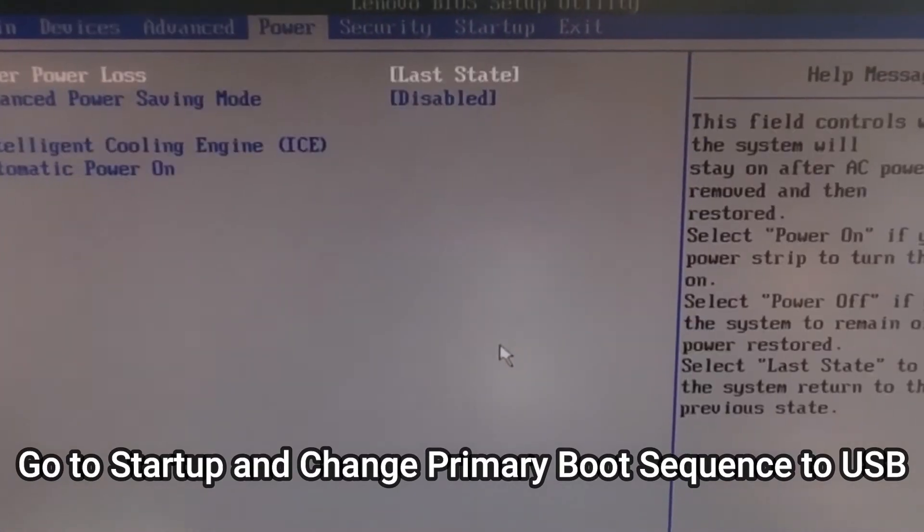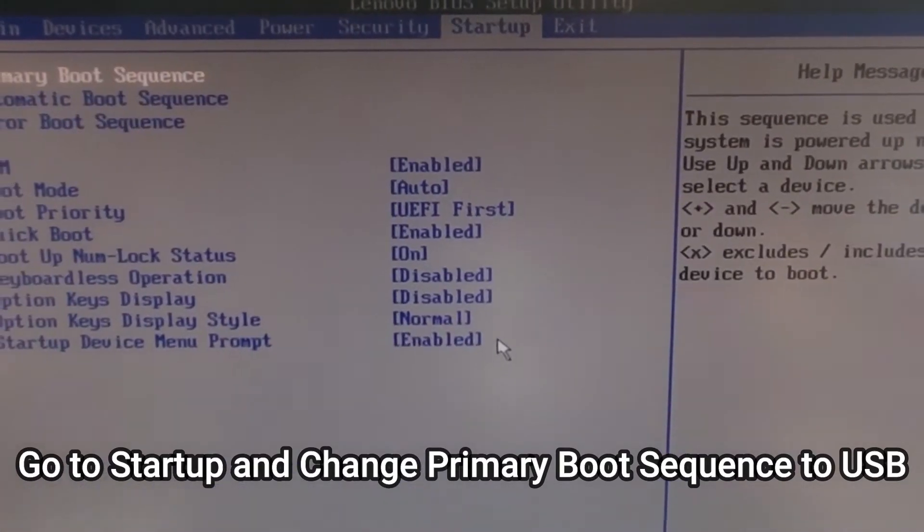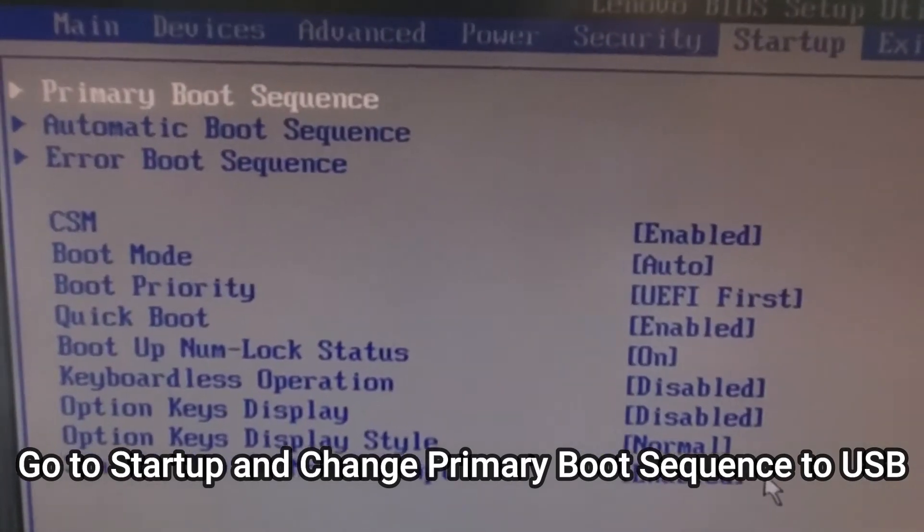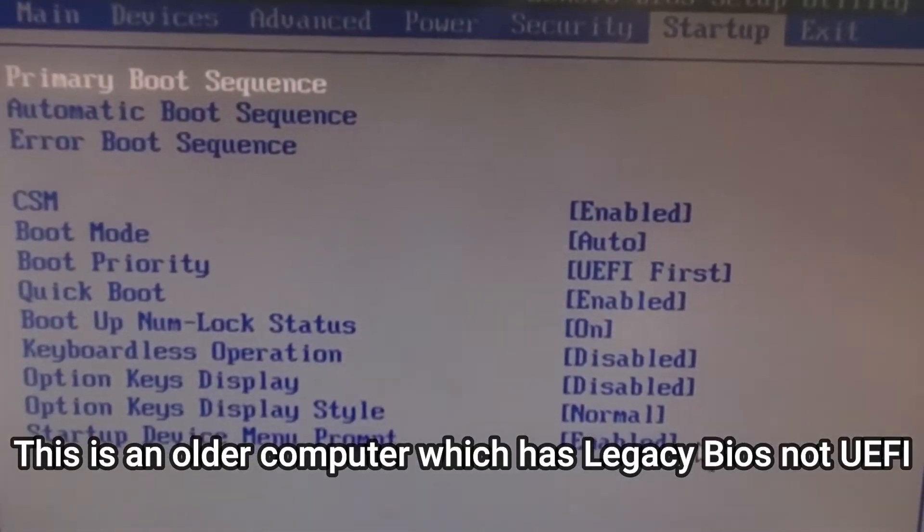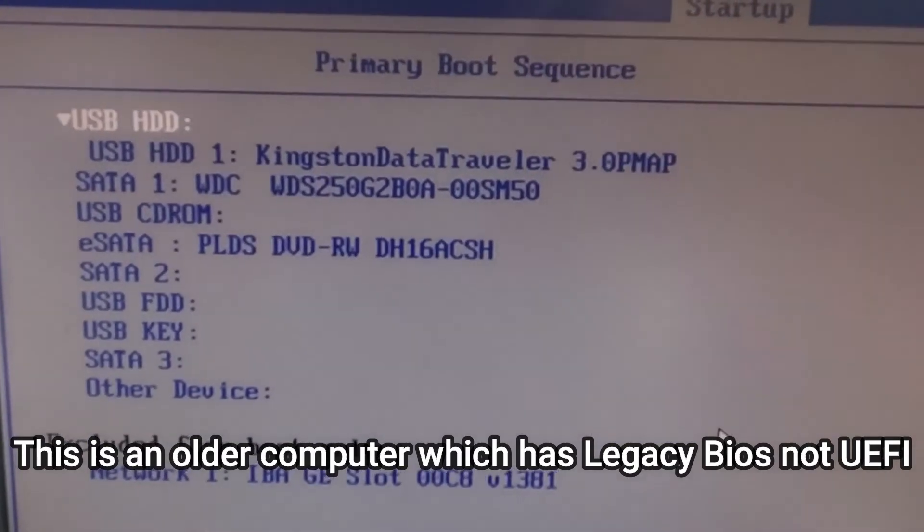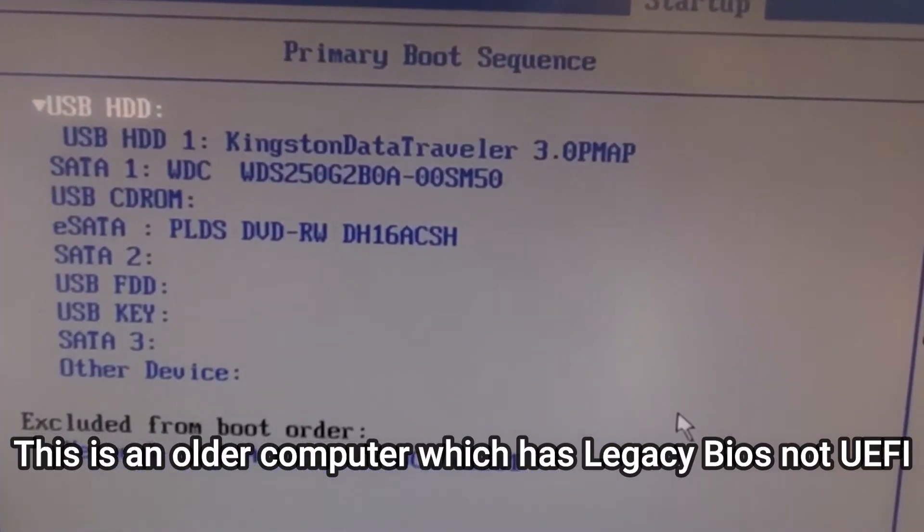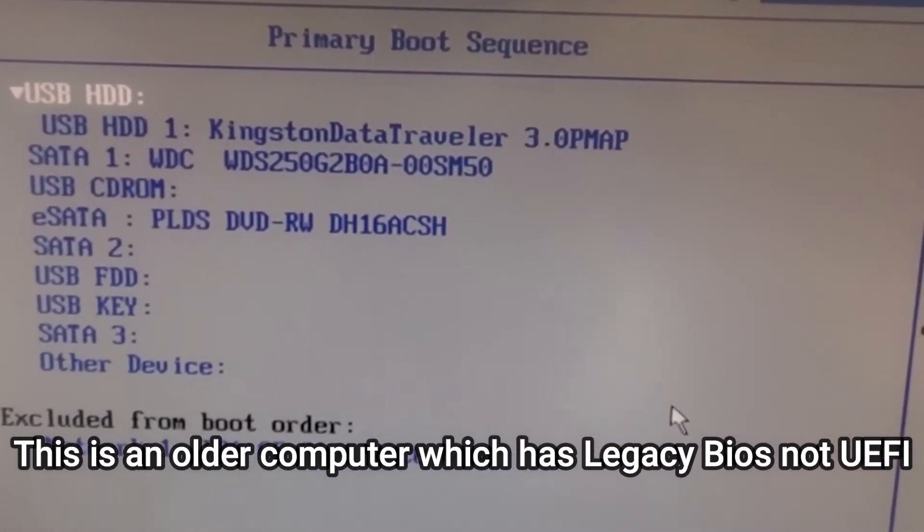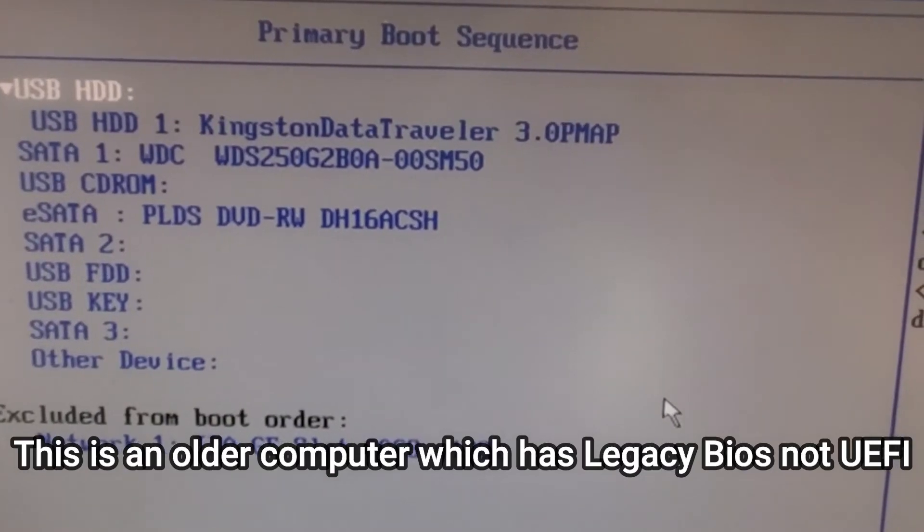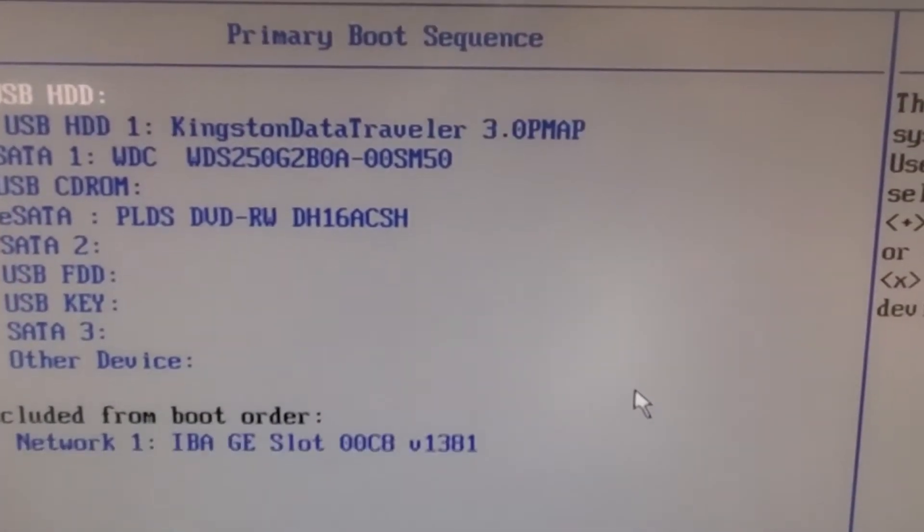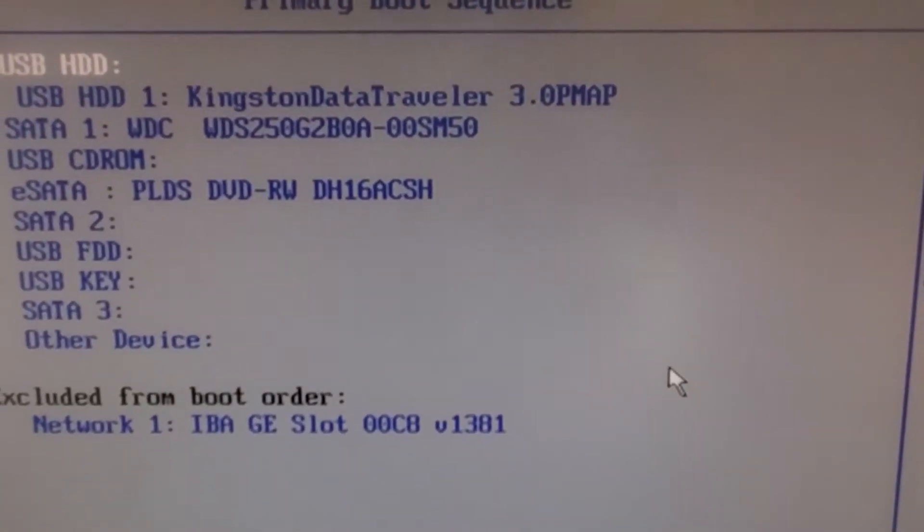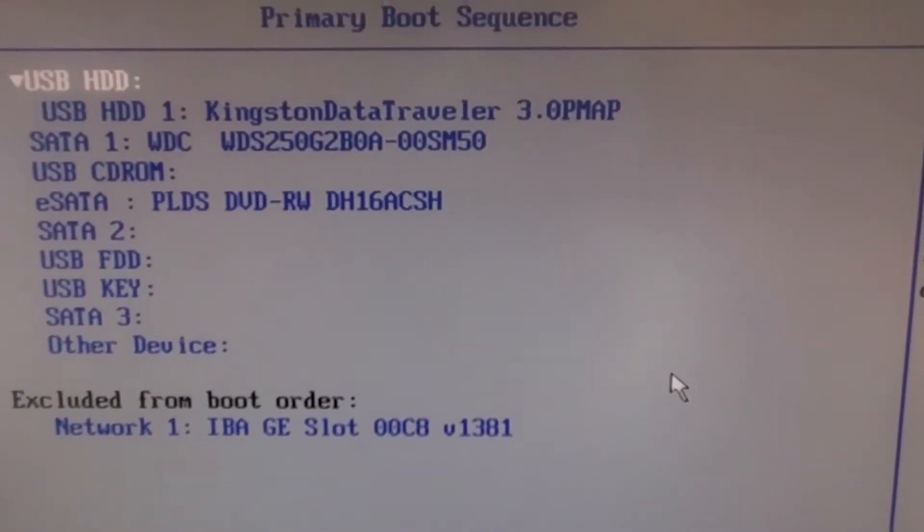You can see it's on startup primary boot sequence. Press enter here and you can see the USB, the first one is a USB Kingston Traveler, that's what we need. And the second one is the hard drive, I have a Western Digital 250 gigabyte hard drive inside.